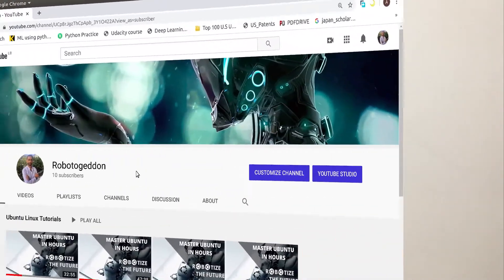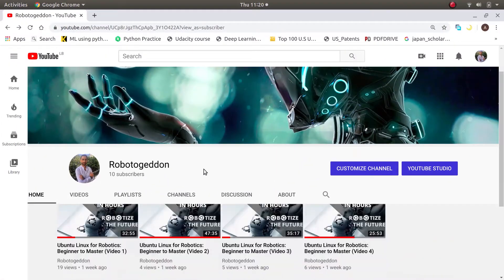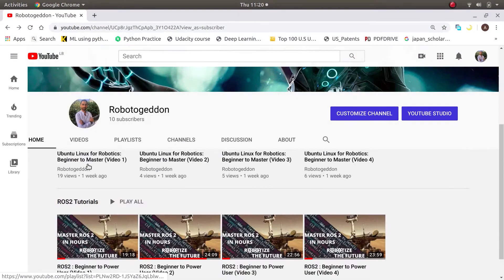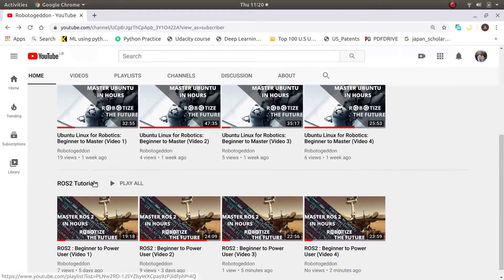So what are you waiting for? Go ahead and click on the link down below in order to visit my channel. Here you can find tutorials about the ROS2 framework and the Ubuntu operating system.